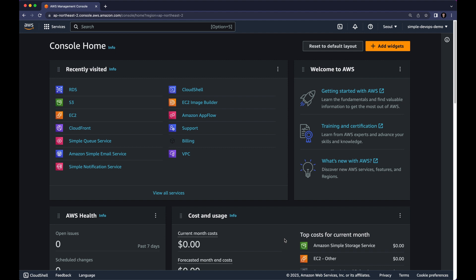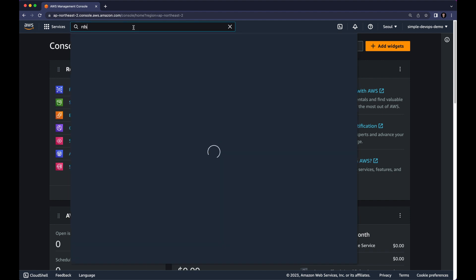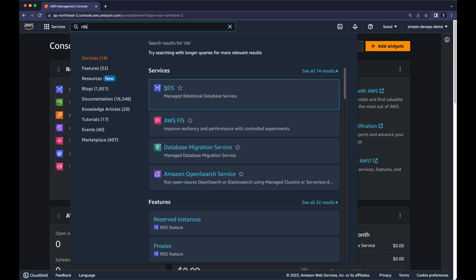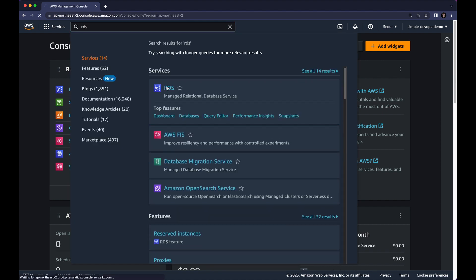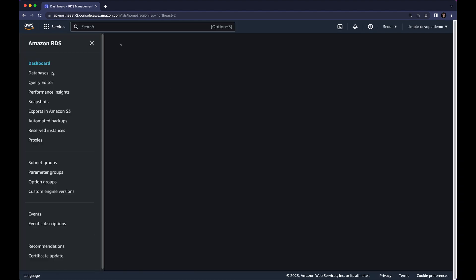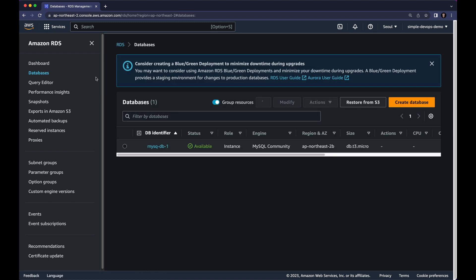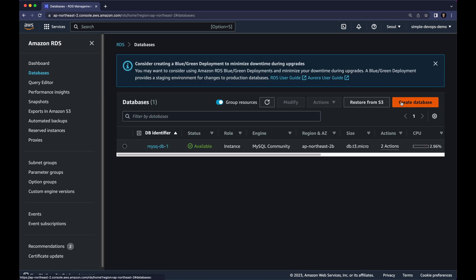So let's go to AWS Console and here in search bar I'm going to type RDS which is Managed Relational Database Service and here we want to click on Databases and Create a Database.